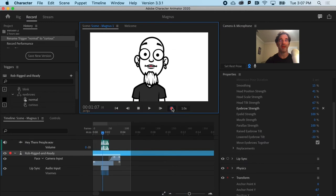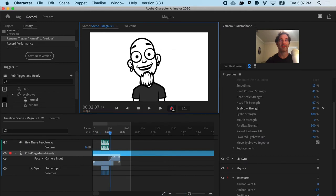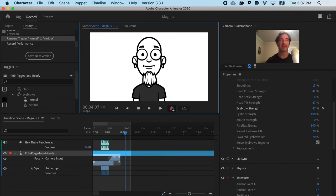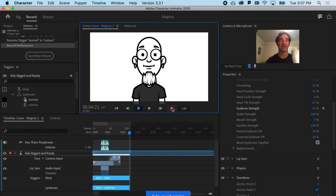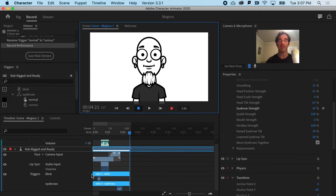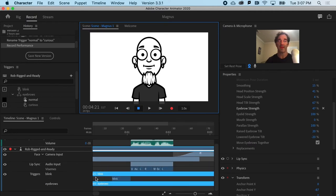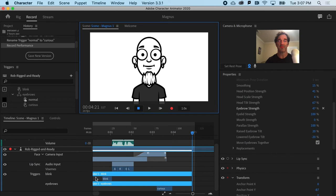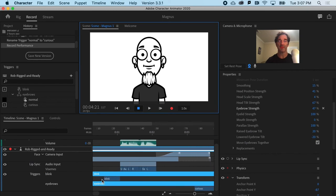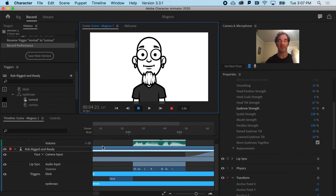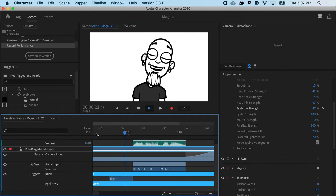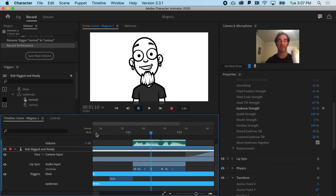Okay, and you can see that down here under triggers I've got my blink and my eyebrows. And if I zoom in, you can see I've got that little bit of a track that shows me where he's going to blink. And maybe I want him to blink twice.